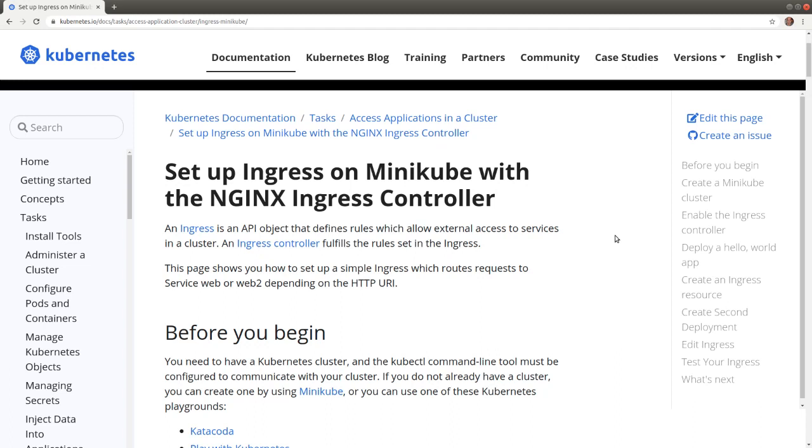Welcome to the ingress demo. In this video we demonstrate how to use an ingress controller to route external traffic to multiple applications deployed in our Kubernetes cluster.